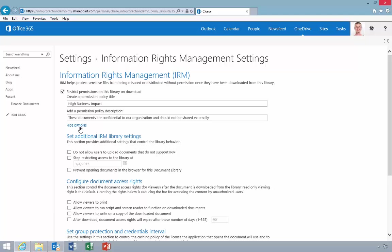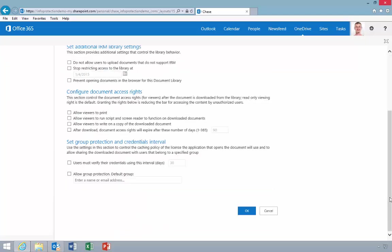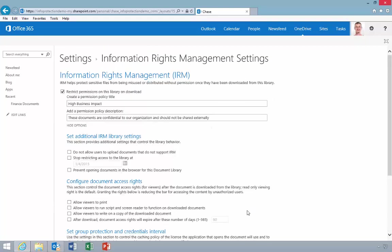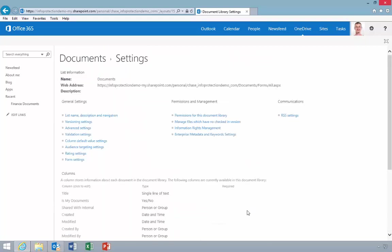Notice the different options that Chase can decide to select. In this case, I'll select an option which will require a user to re-authenticate every seven days to continue to access a file.